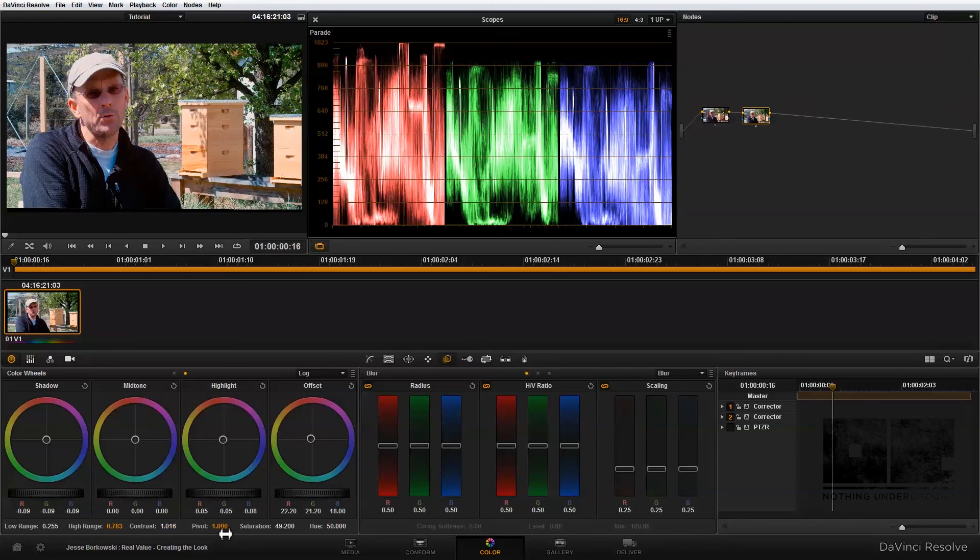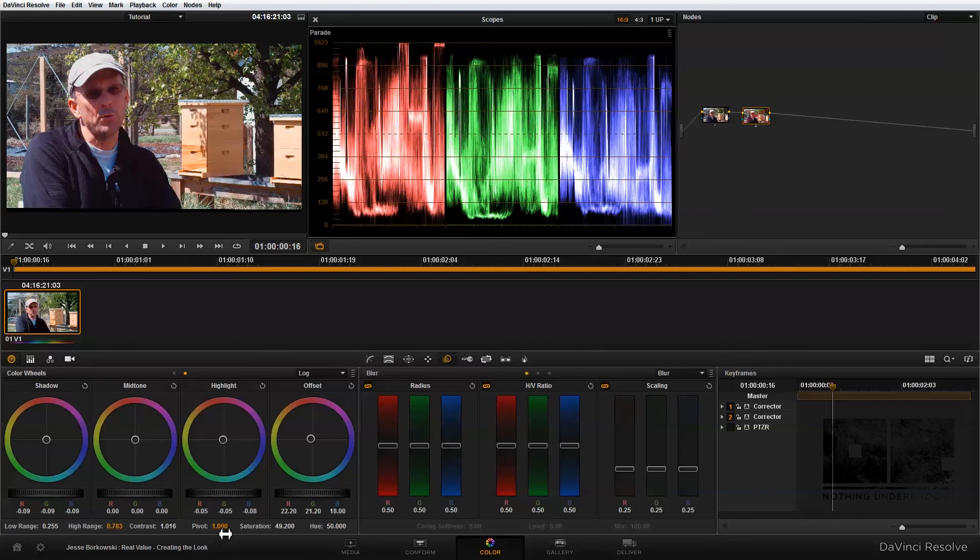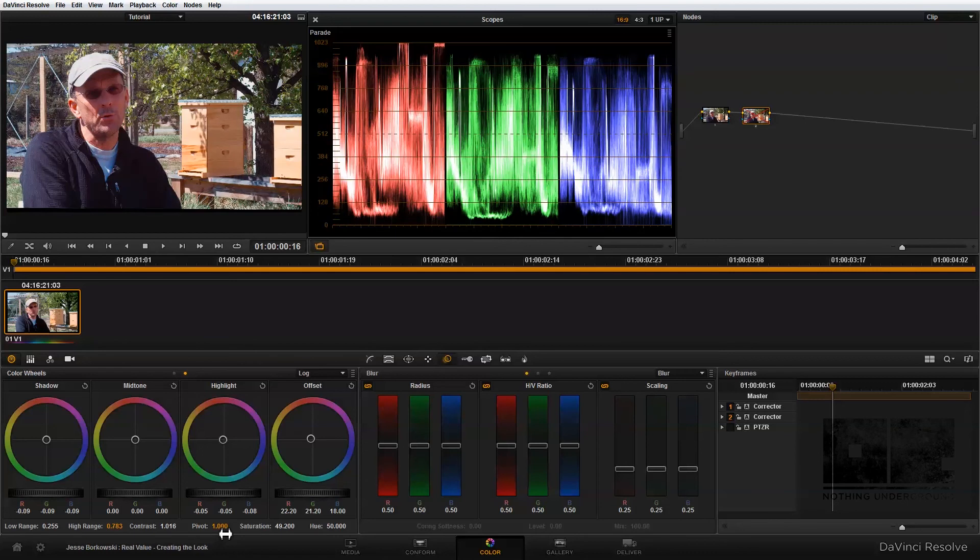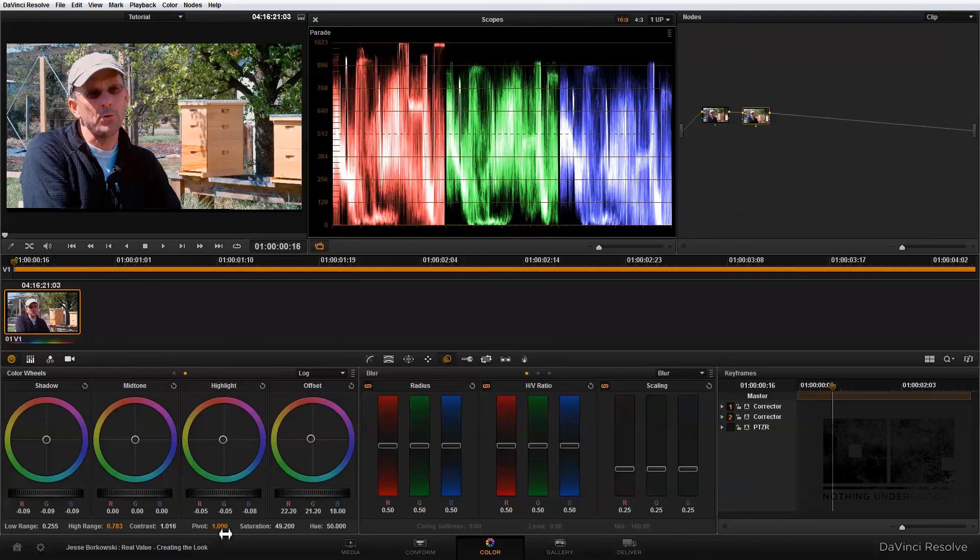Now that's looking pretty good. If we take a look at the before and the after from where we started, this is our first node, and this is with the addition of our second node with some color correction. You can see that I've managed to take some of the excess red out of the background while still maintaining some warmth in our subject's face.